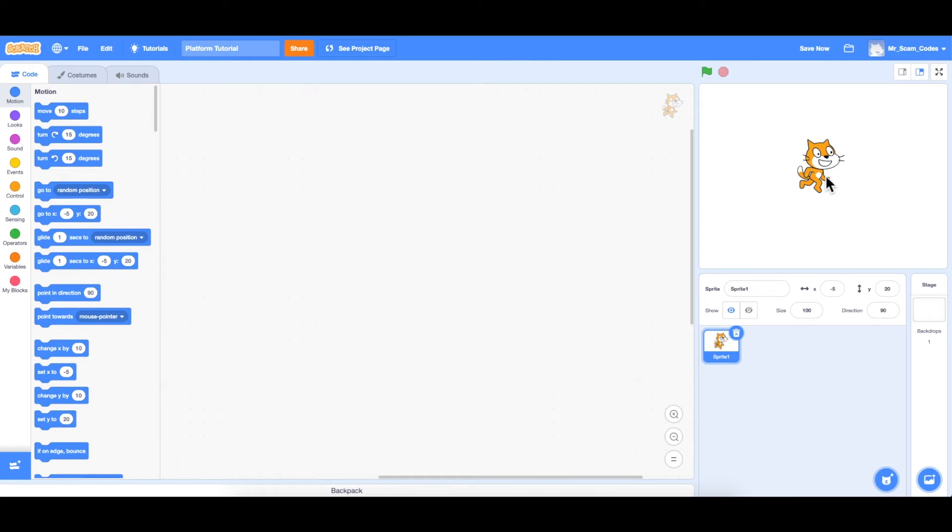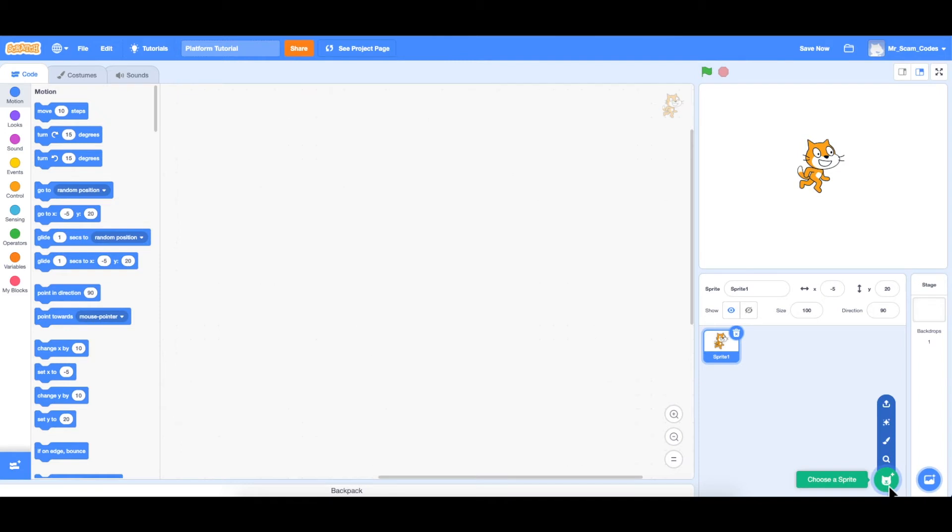And within that stage area, we can see a little cat character. This character is called a sprite in Scratch. So down here in this area, this is where we can edit the sprite. So if you look below, you can see an icon with a plus sign. This is where we add new sprites to our game.